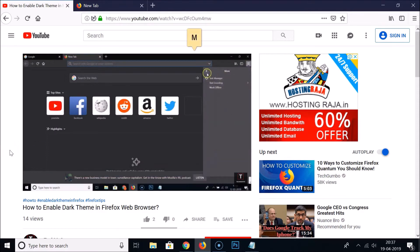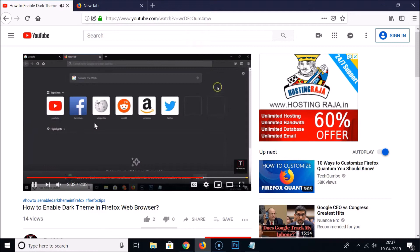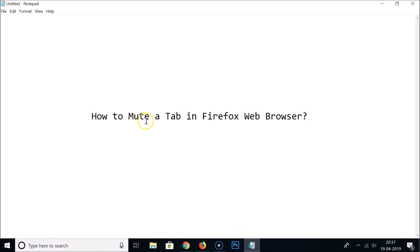To unmute, press the M key on your keyboard again — you can see the sound is now back. These are the three methods by which you can mute or unmute a tab in Firefox web browser. Thanks for watching. If you like my videos, please support this channel by subscribing. Thanks, bye bye.